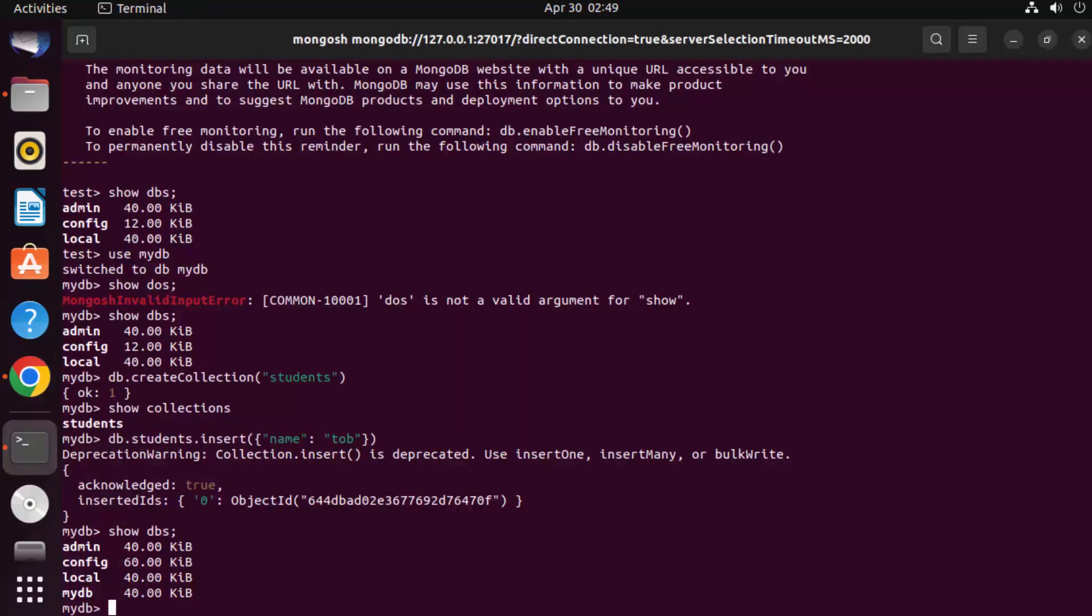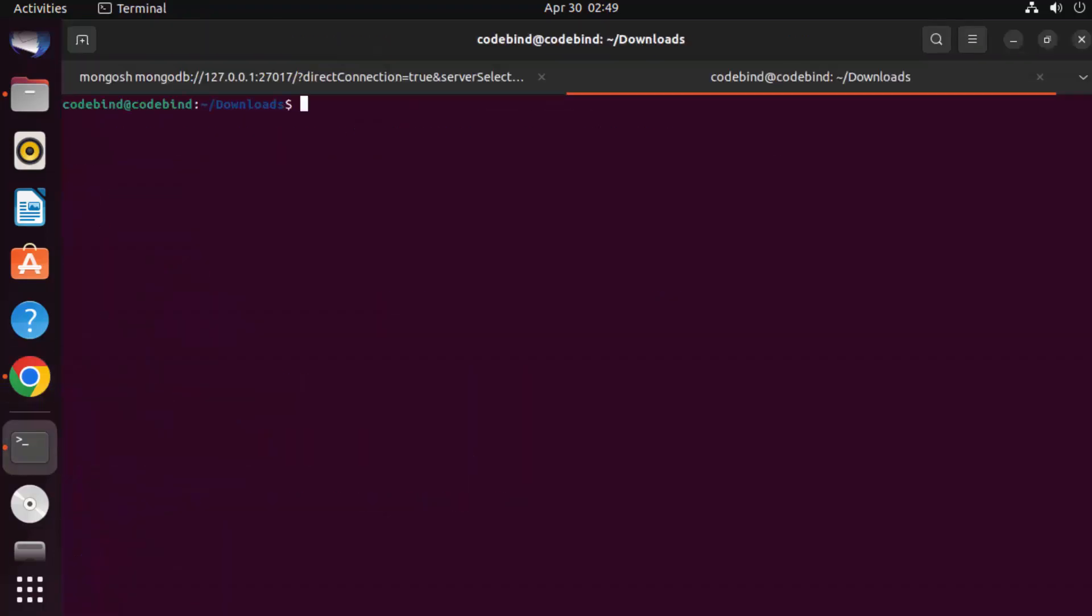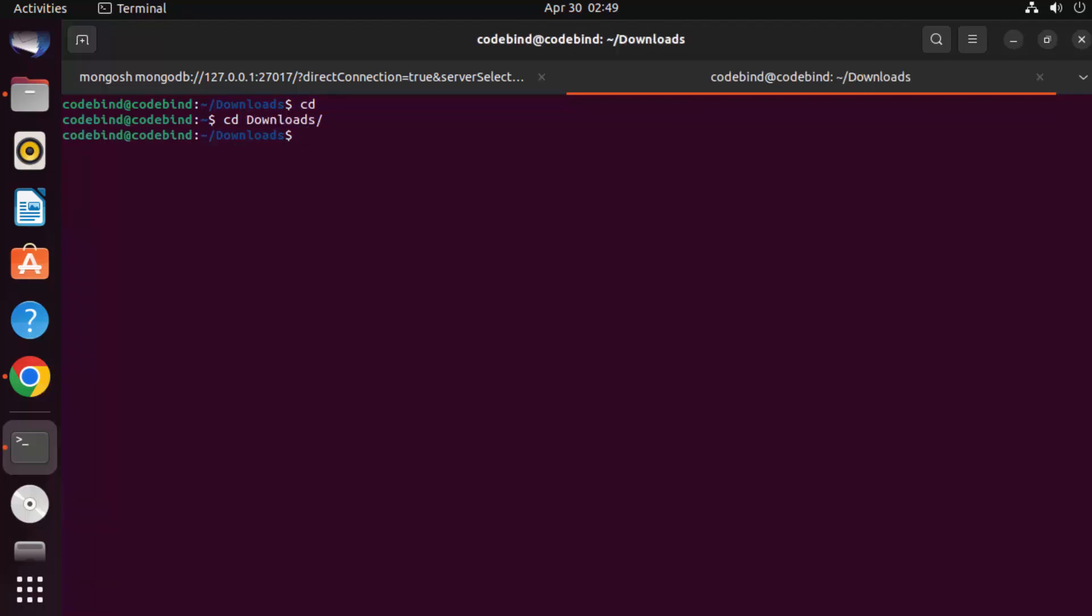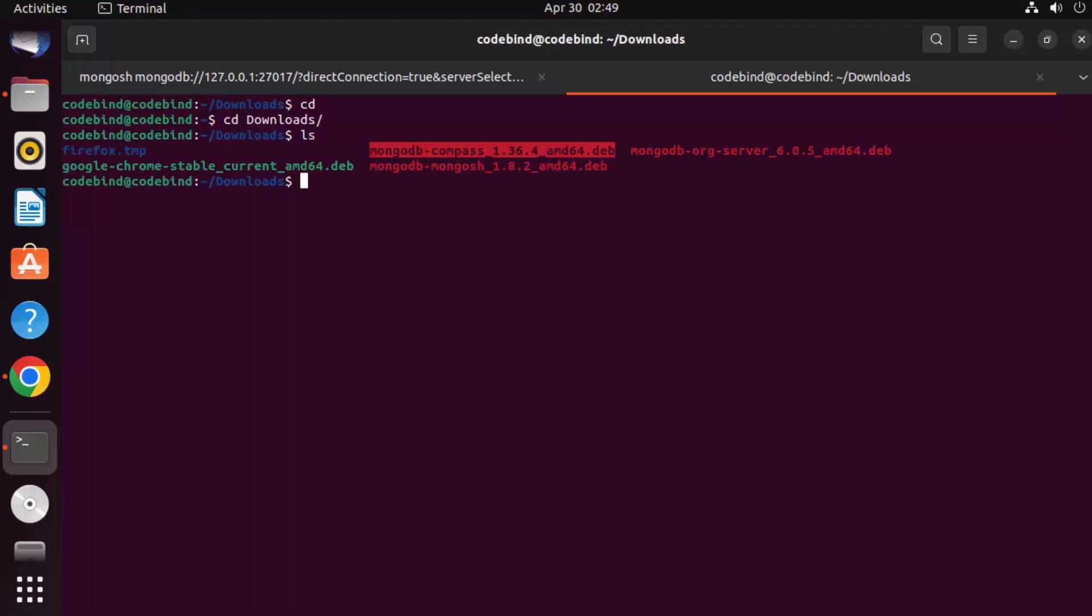Just cd to your downloads folder, just give ls command to view what is the name of the MongoDB Compass .deb file. You can see this is the file which we have downloaded.